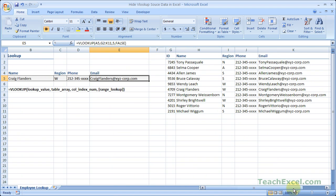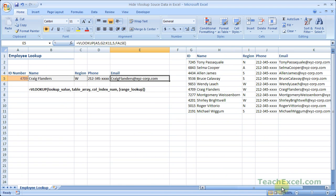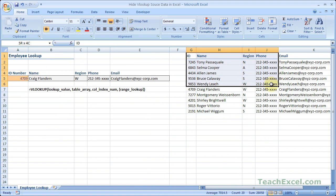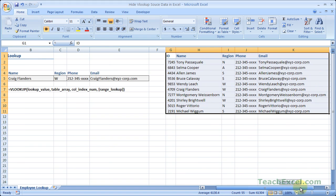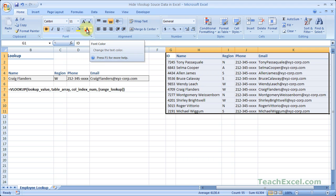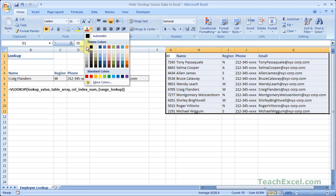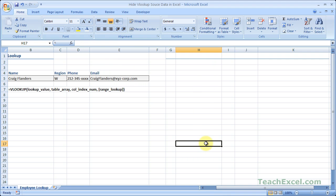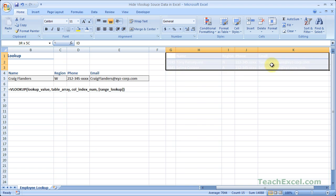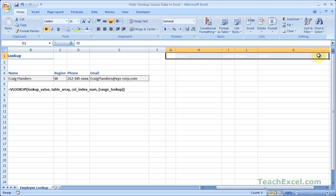So if we zoom out to 100%, we can see it all. Now the first thing is just to make it all the same color as the background. So select all of the data, go up here in the FONT group, and select WHITE. Now we do still have a border up here, so let's remove that.